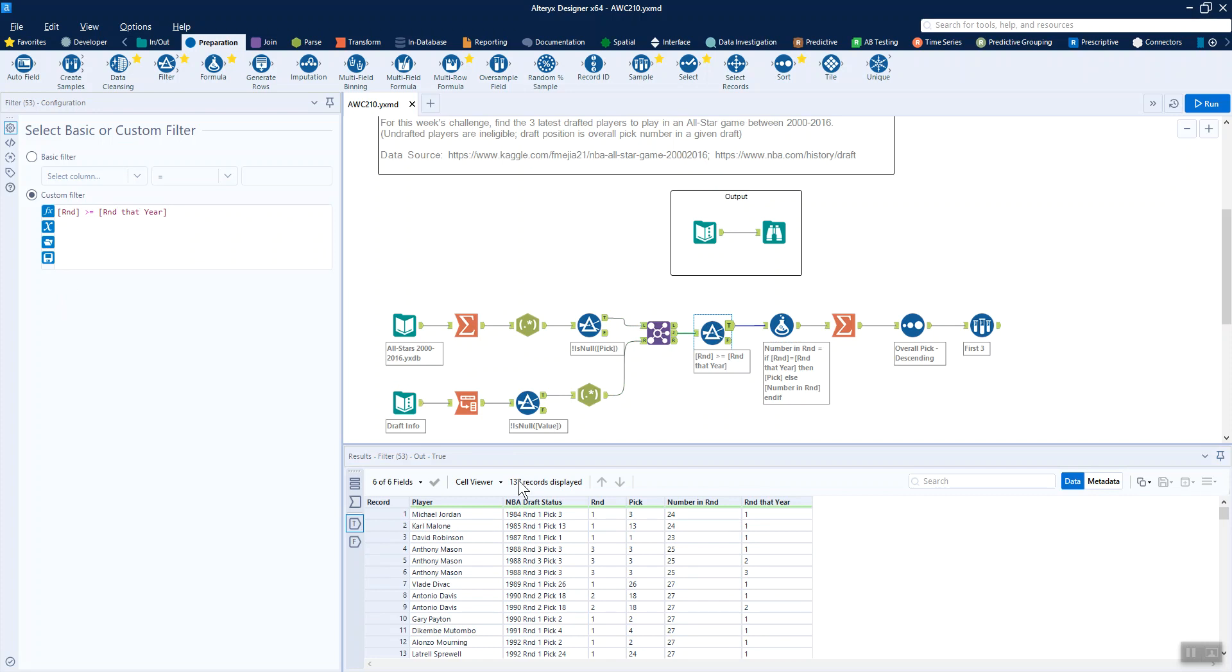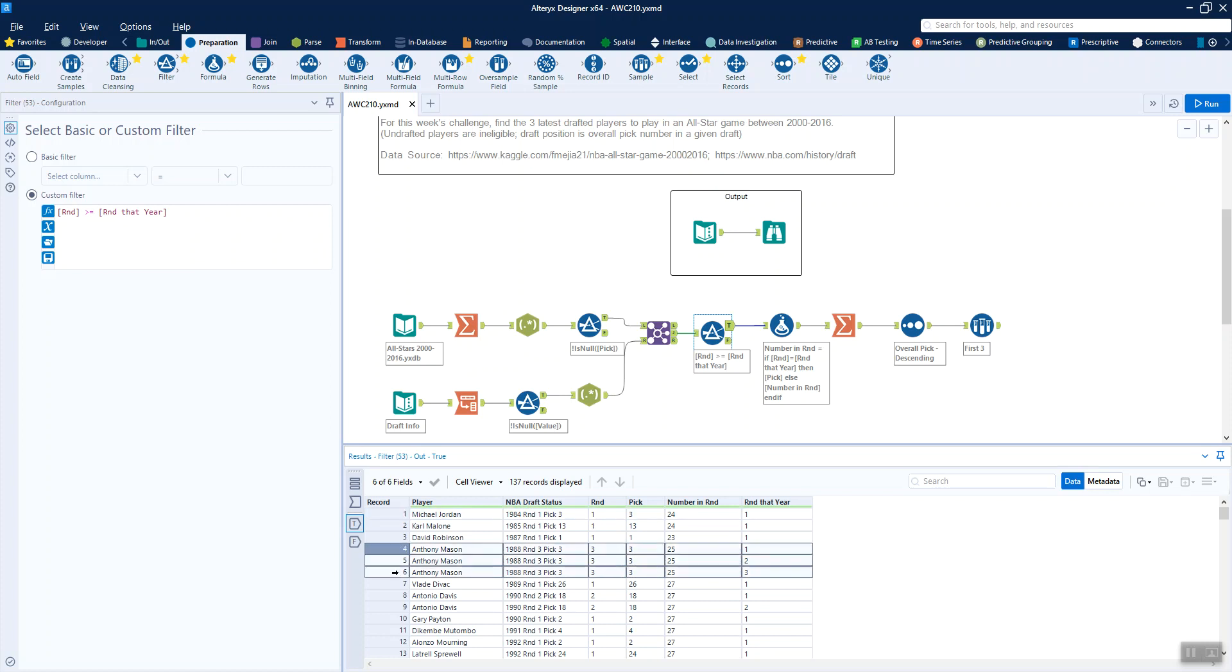That means for Michael Jordan, he only has one row, which is good because he was picked in the first round. But then Anthony Mason, for example, he was picked in round three. So we do need information about rounds one and two. That's good that we've got all those rounds.